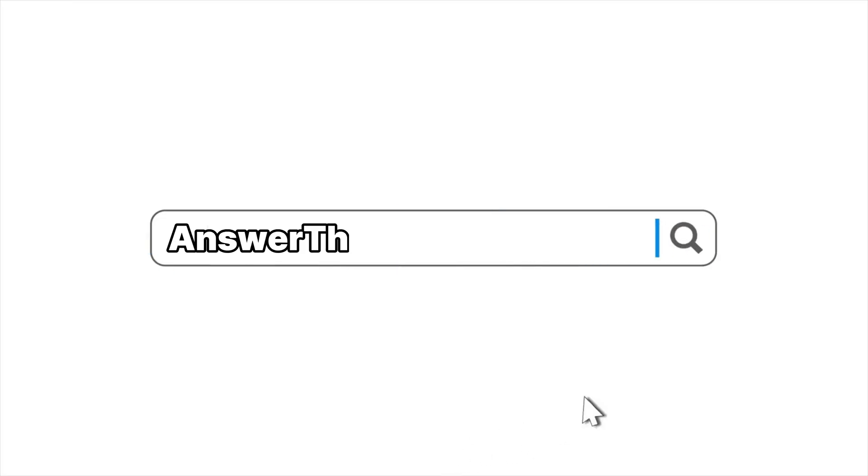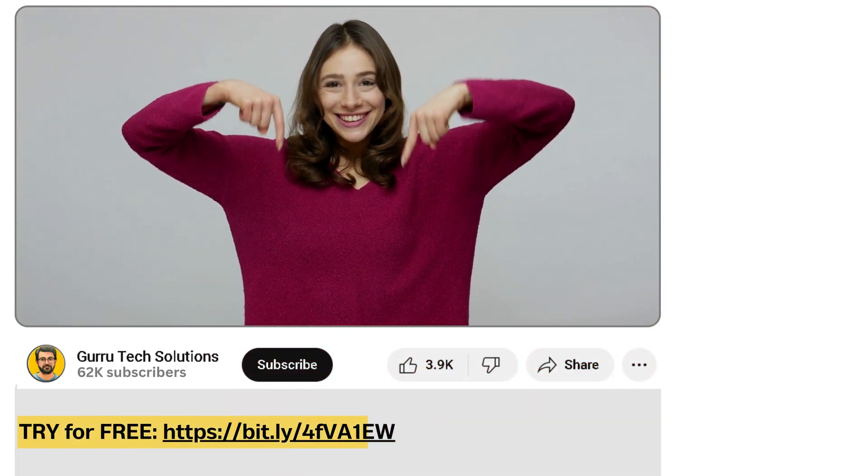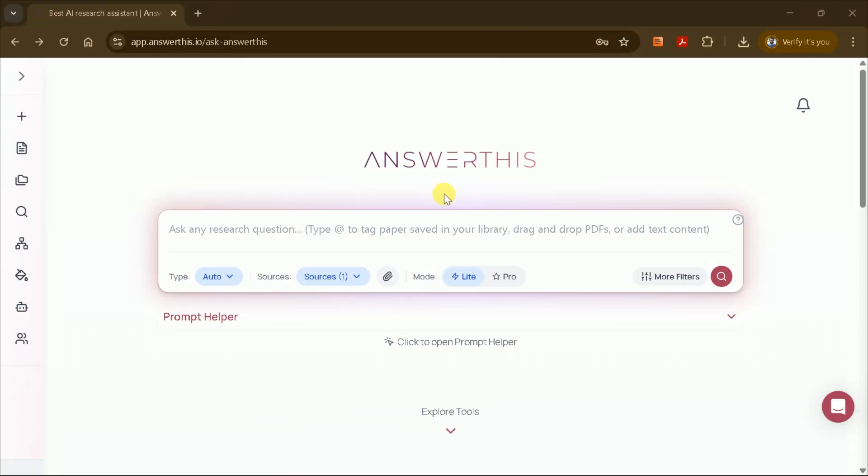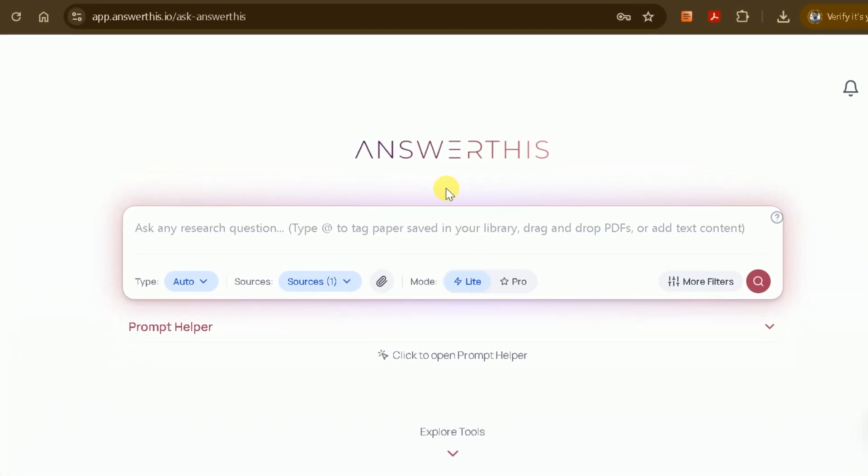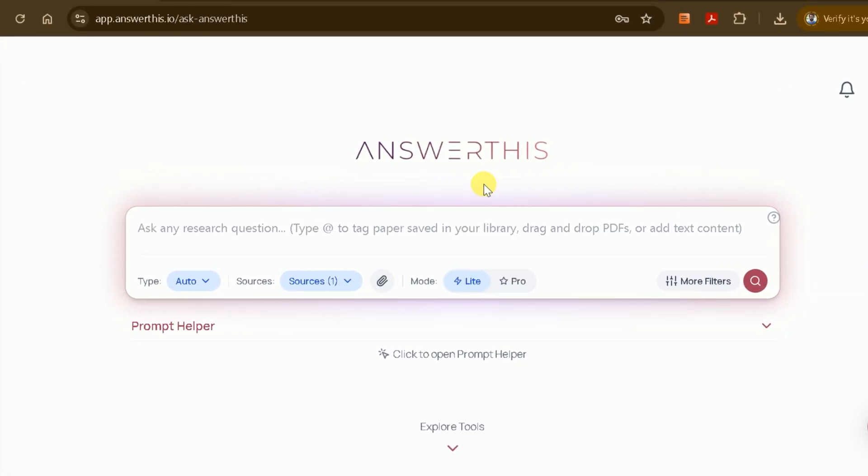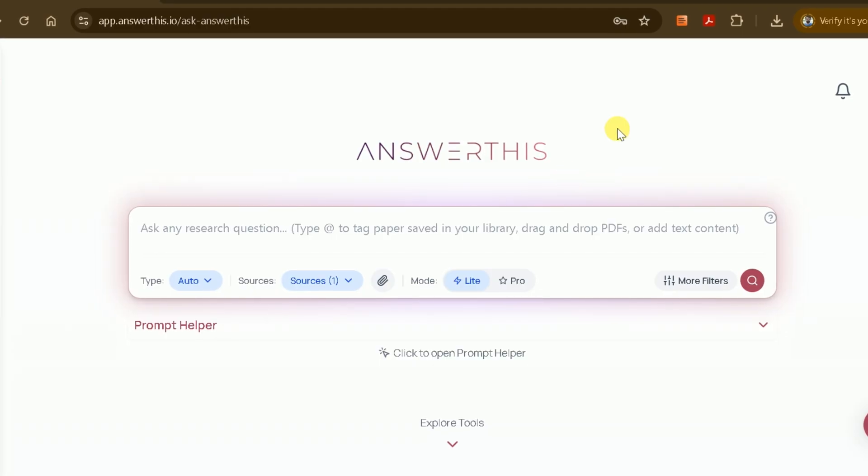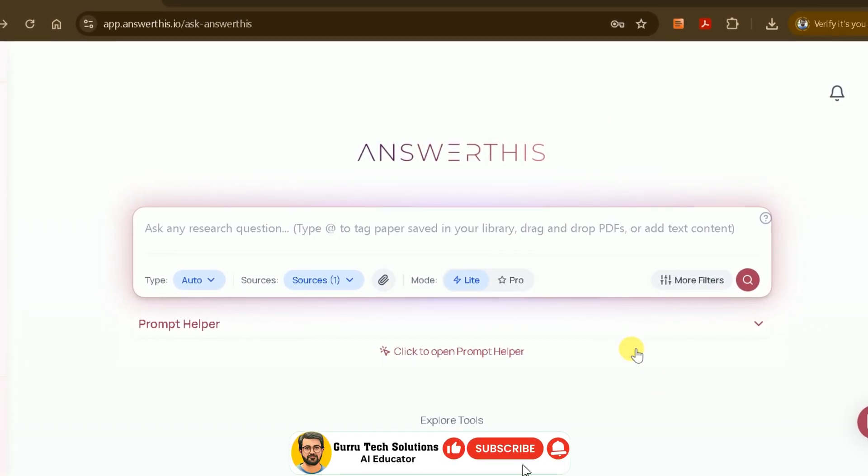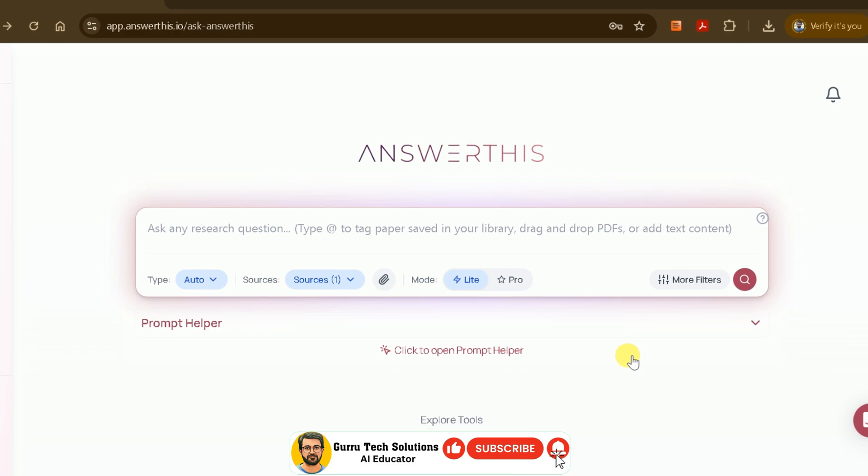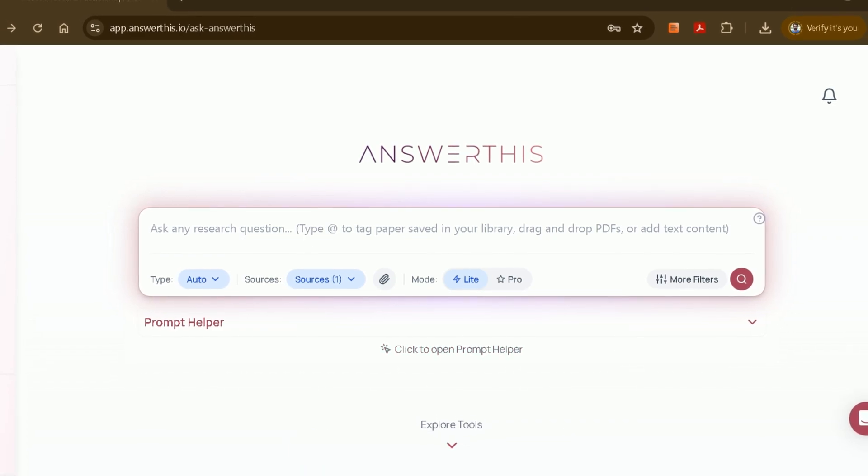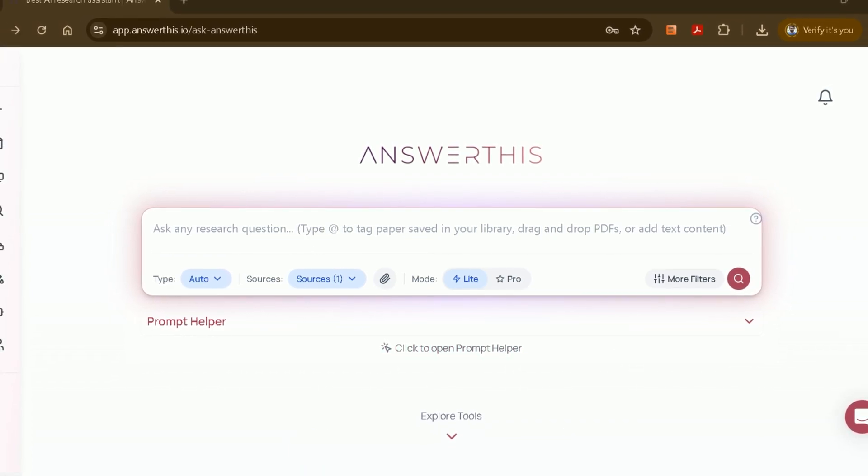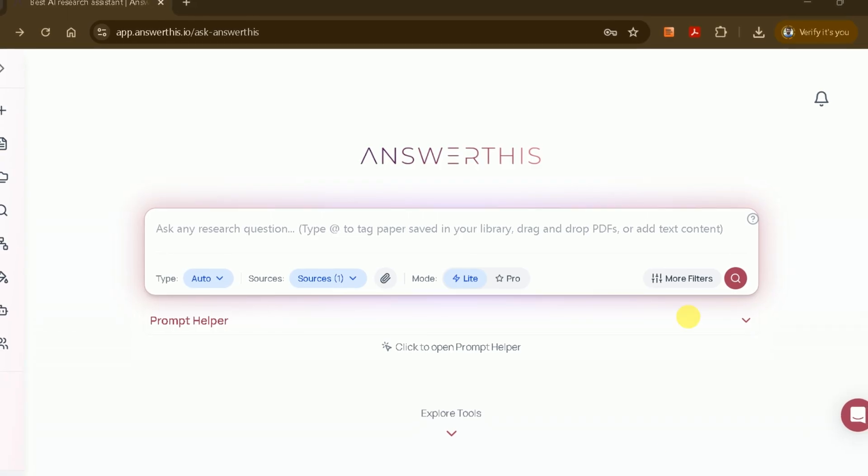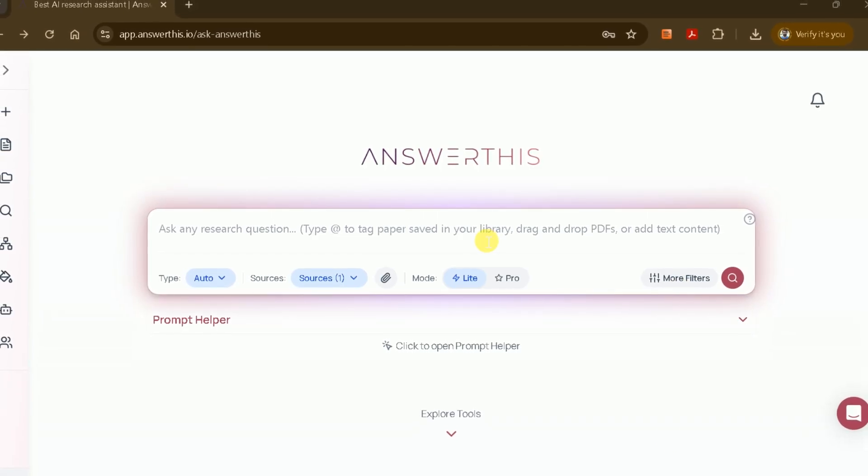To access this powerful research tool, simply type AnswerThis.io into Google, or click the direct link provided in the video description. This will bring you to the official AnswerThis website. I have personally found AnswerThis to be a game changer for my research workflow. At a point when I was nearly ready to give up, this AI tool helped me move forward efficiently. Upon landing on the site, you'll notice its user-friendly interface, designed for a wide range of academic and research purposes.